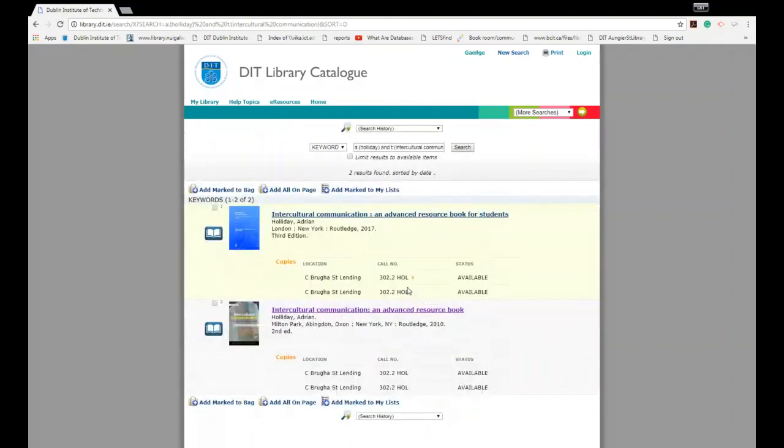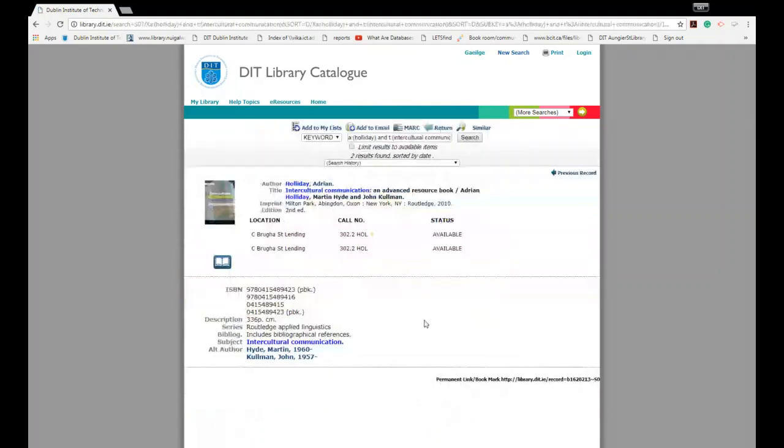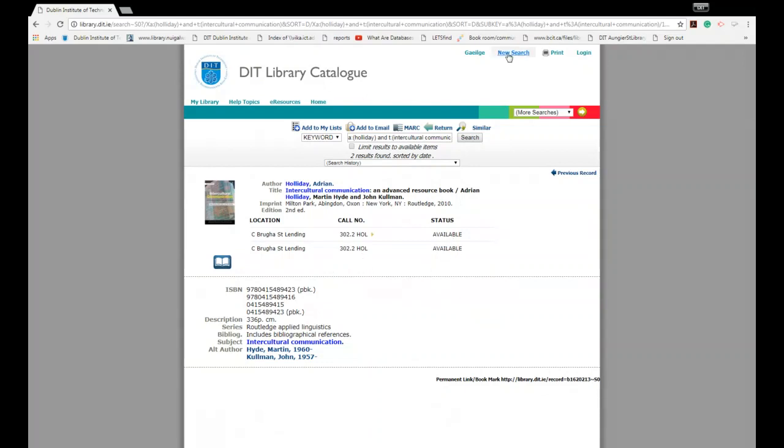And again it will give us two matches. We need to look at what edition we needed, so we want the second edition. You click on the title. In this case it tells us there's two copies available in our Cathal Brugha Street library. Again take a note of your call number and the status, whether it's available to borrow or not.